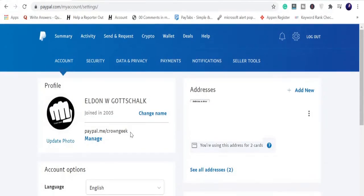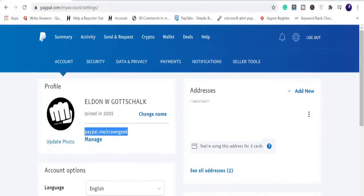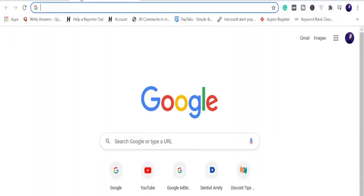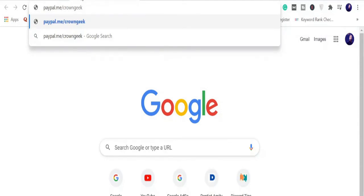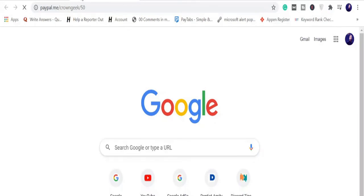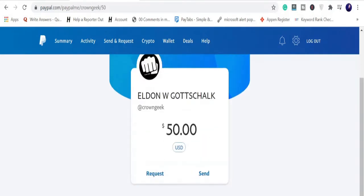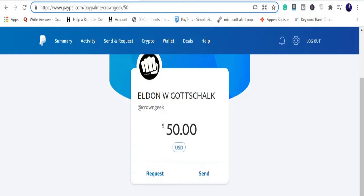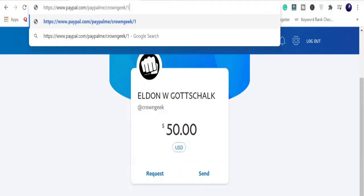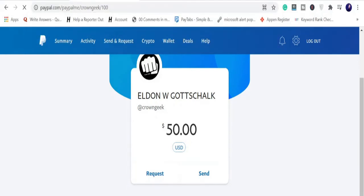Now you have your link — simply copy it. If you want to request a specific amount, for example 50 dollars, just type a forward slash followed by the amount — so paypal.me/crowngeek/50 — and hit Enter. You will see it automatically sets the request to 50 dollars. You can change the amount to any number, like 100, and it will update accordingly. Just put a forward slash after your username, type the amount, and hit Enter.